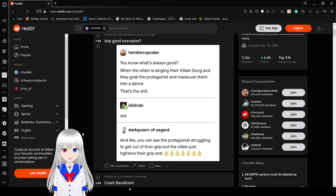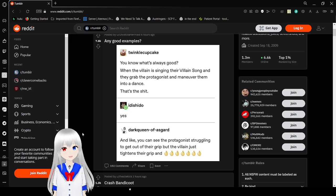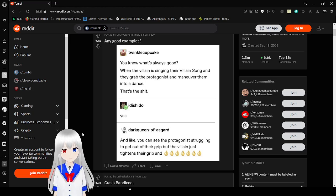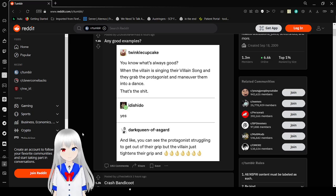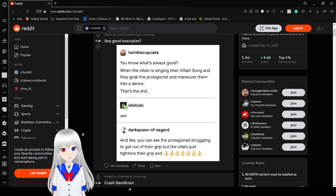You know what's always good? When the villain is singing their villain song and they grab the protagonist and maneuver them into a dance. That's the stuff. Yes, and you can see the protagonist struggling to get out of their grip, but the villain just tightens their grip, and oh my goodness.